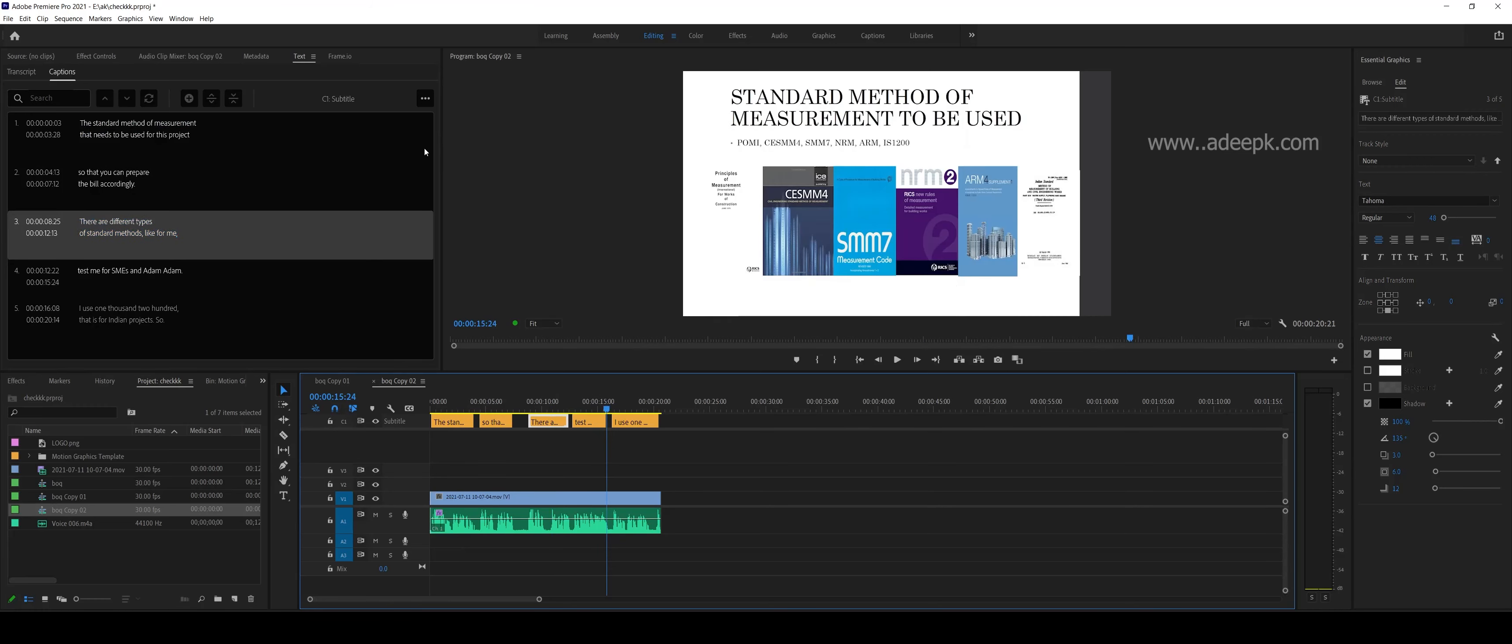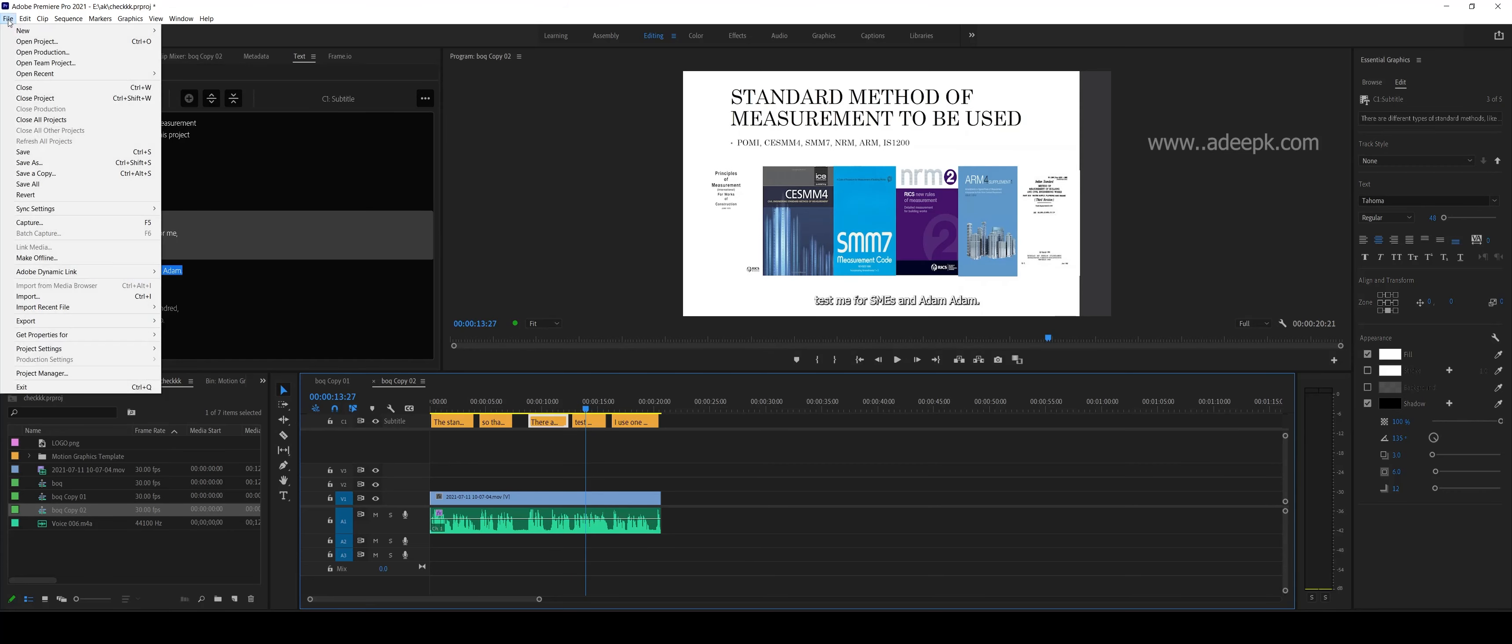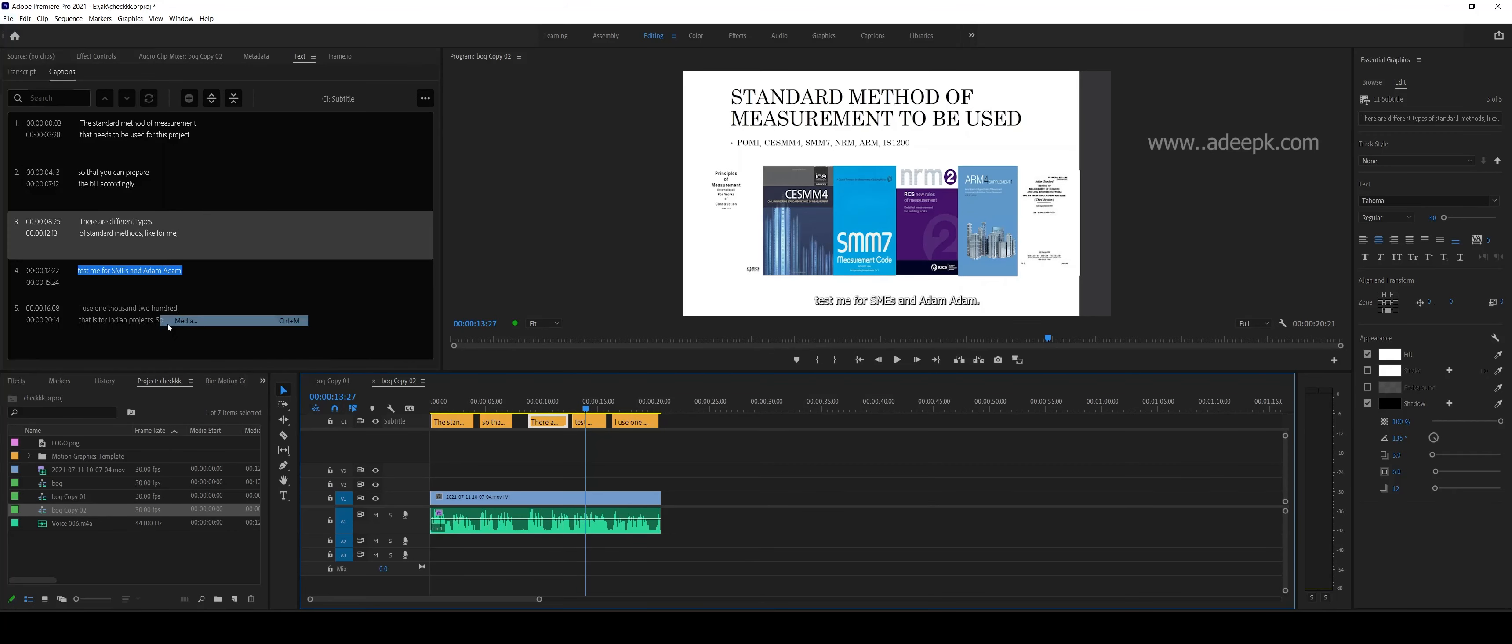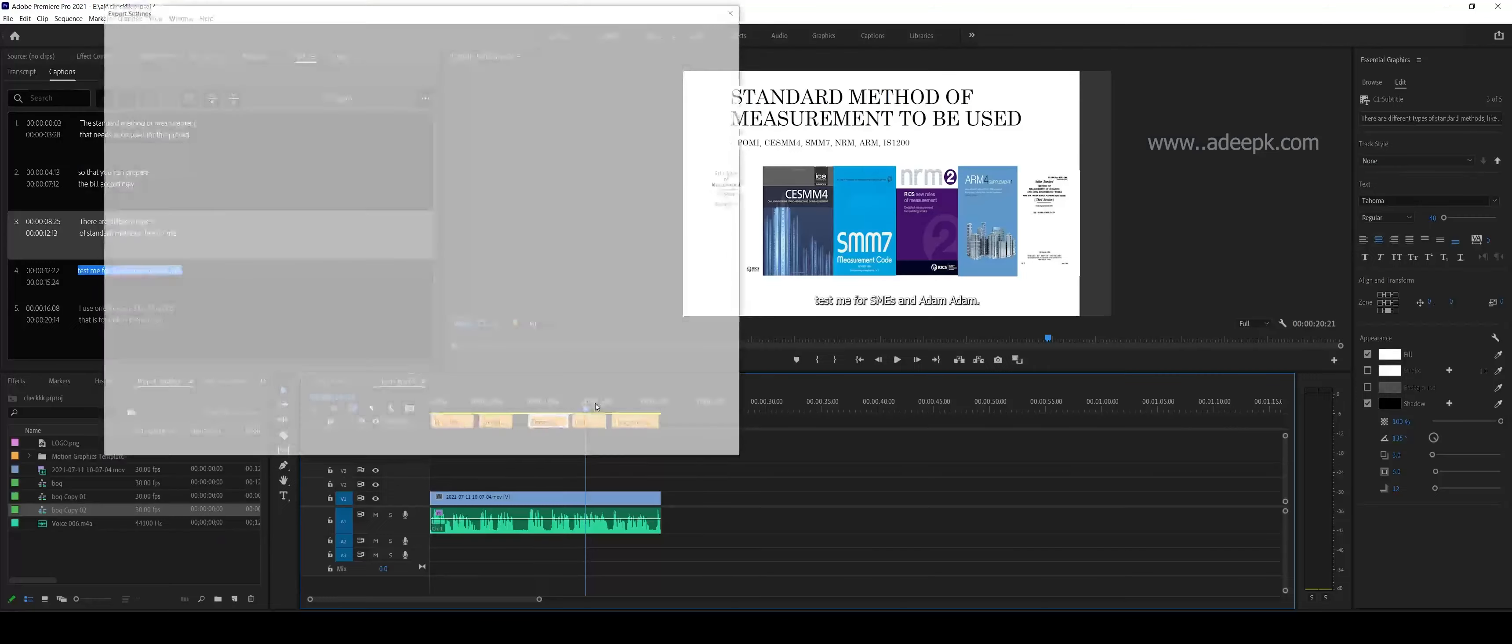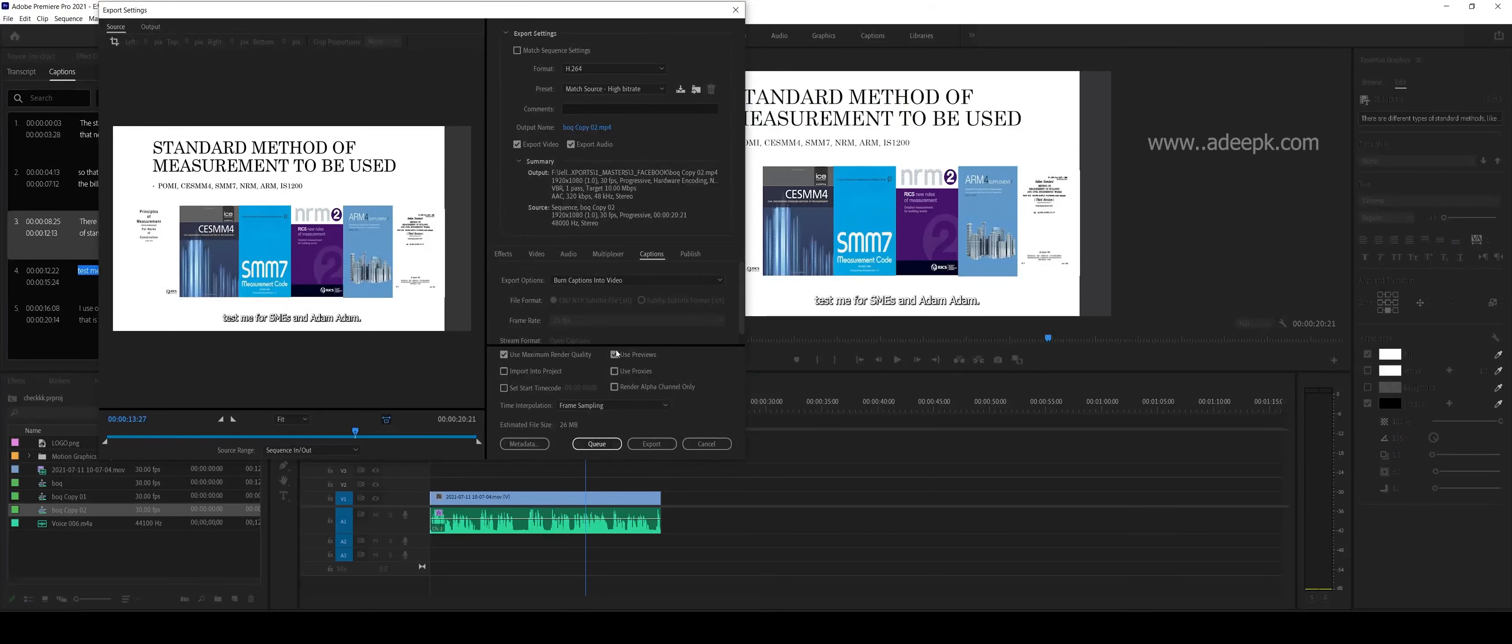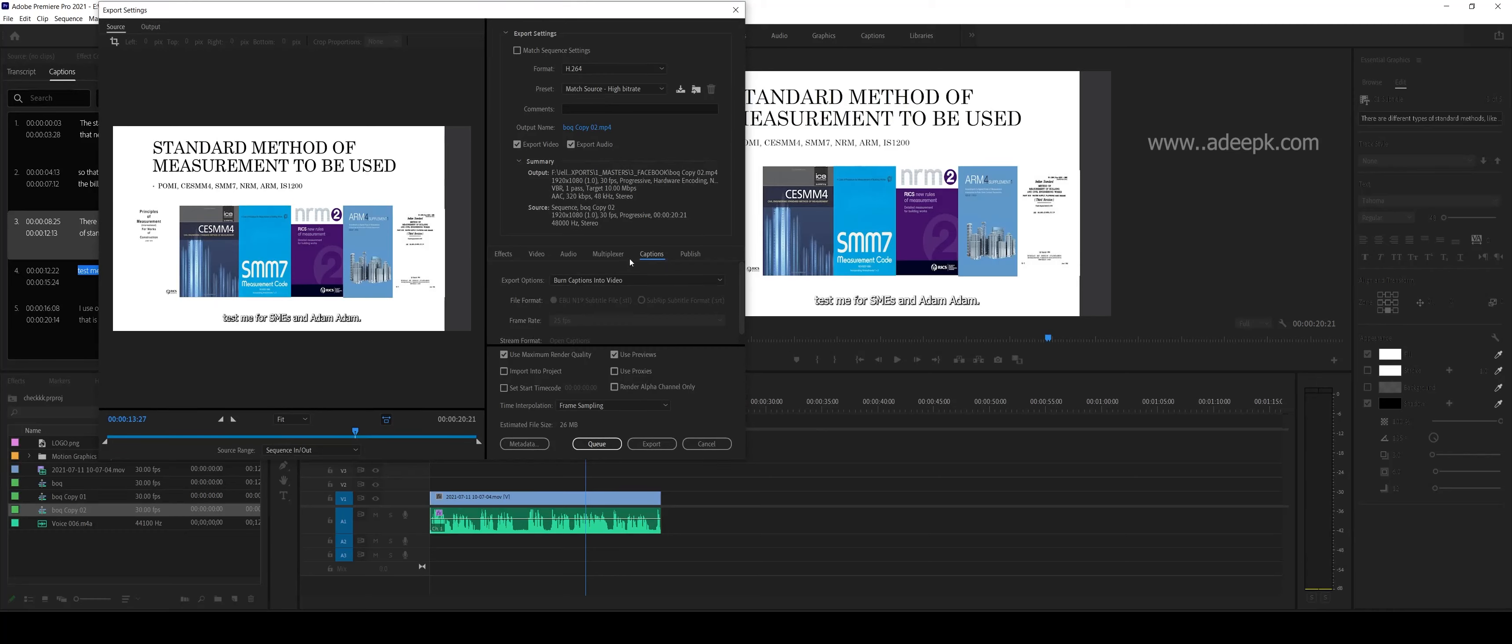When you export your file, you can go to Export and you should check a setting to burn the captions. There's an option here under Captions.